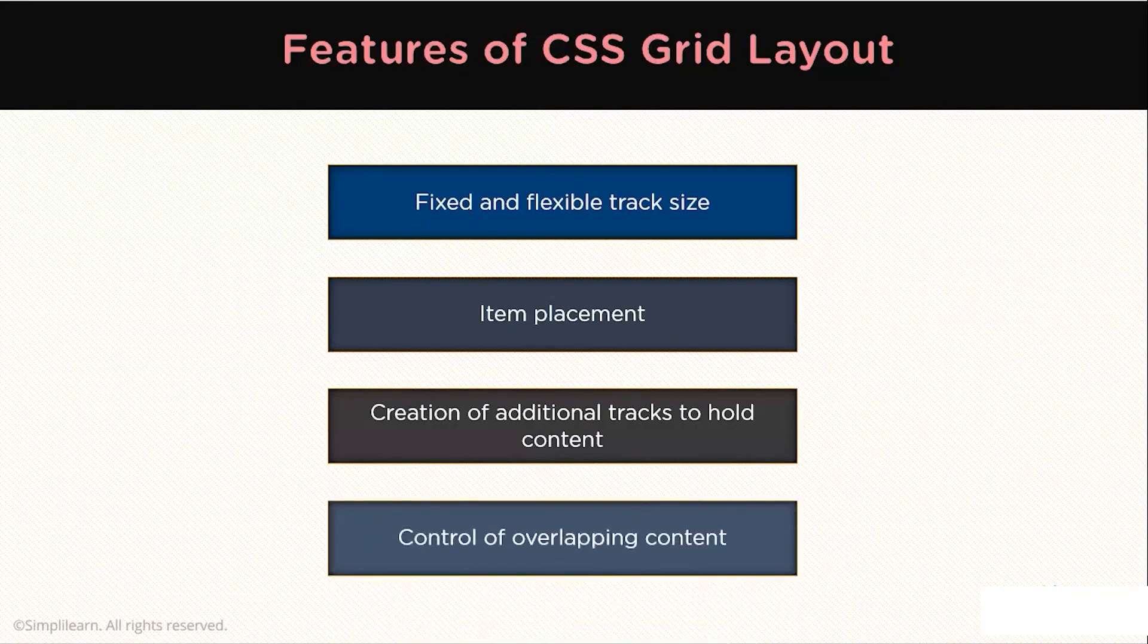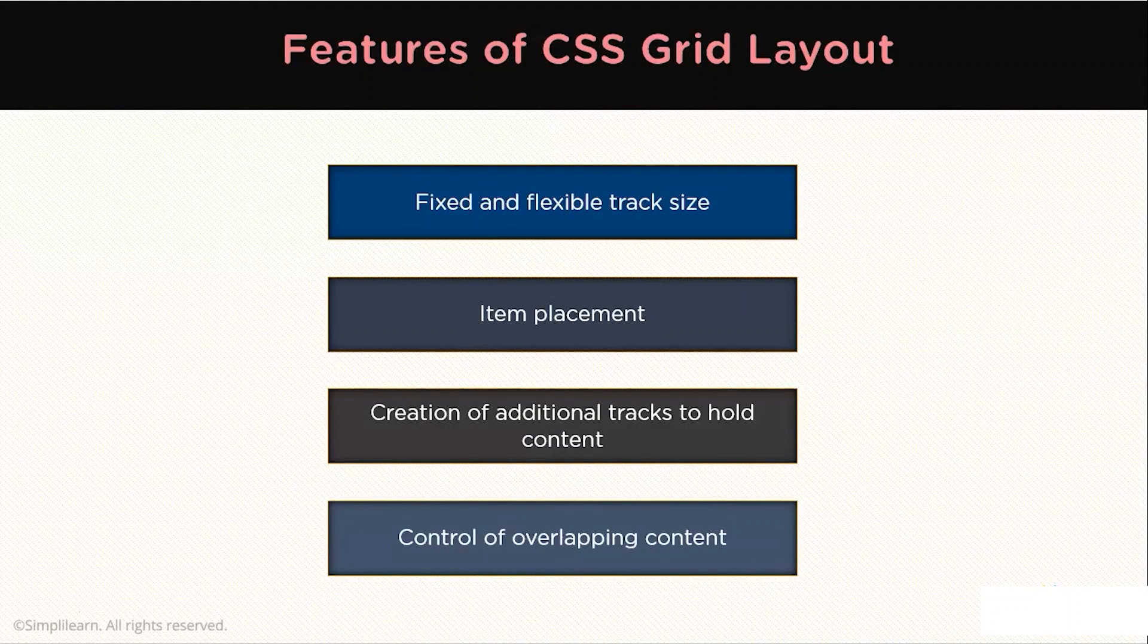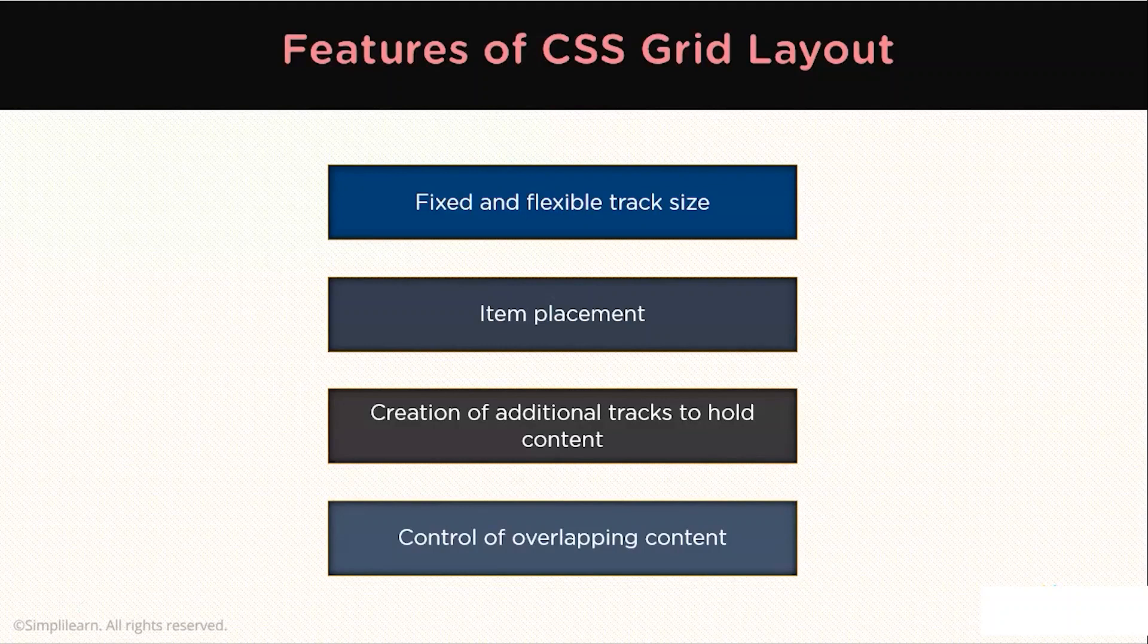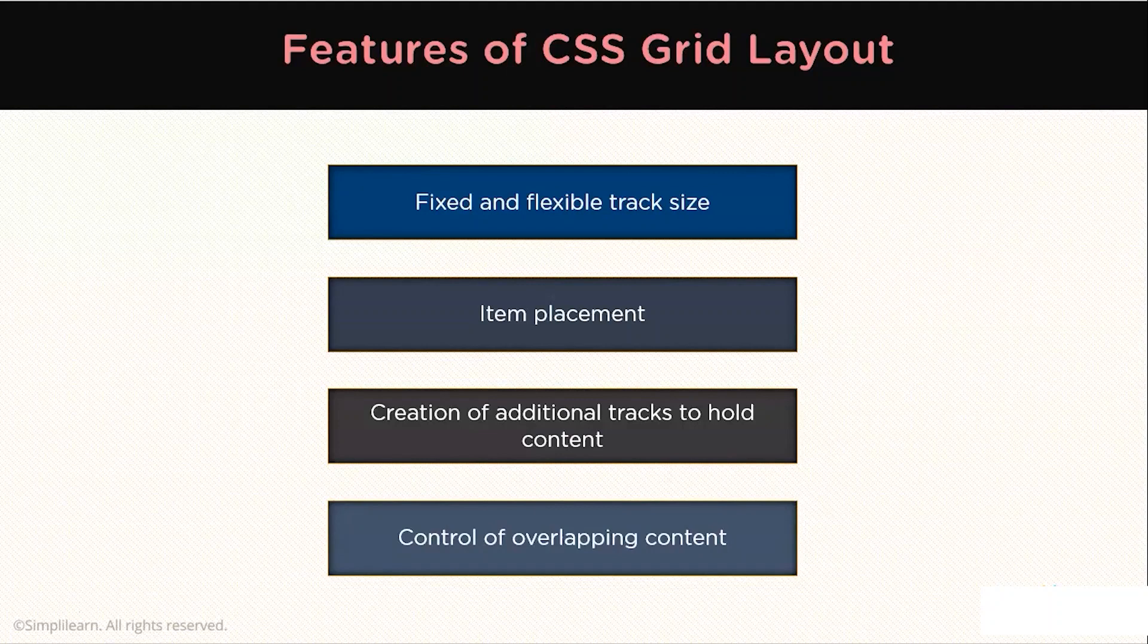It also gives you control of overlapping content. More than one item can be placed into a grid cell or area and they can partially overlap each other. This layering may then be controlled with the z-index property.